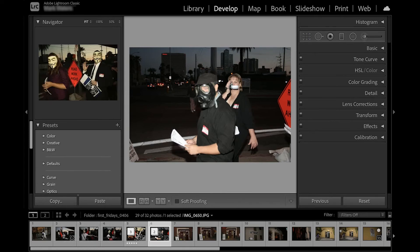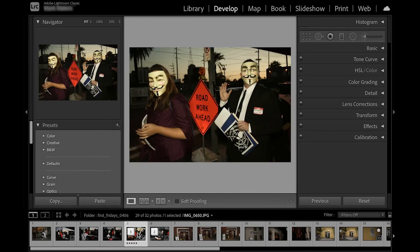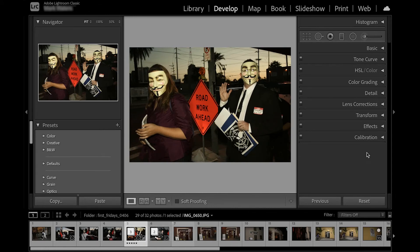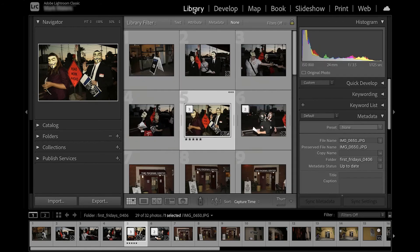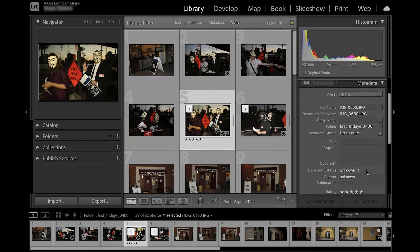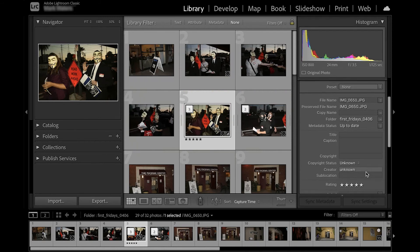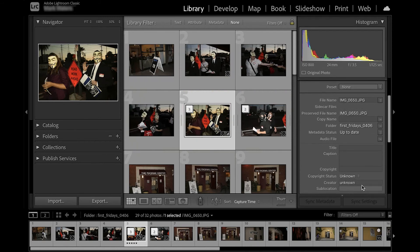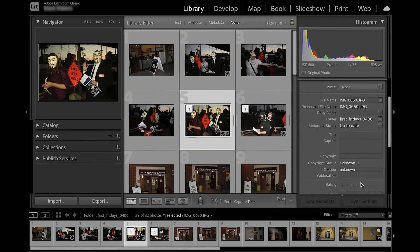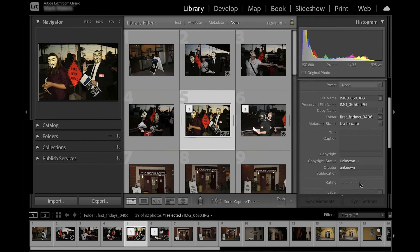Finally, at the bottom of your screen is the film strip, which shows thumbnails of photos within any folder or collection you are viewing. Your film strip is the area where you will sort your images based on color tags, star ratings, or flags. So you'll get pretty familiar with this spot.